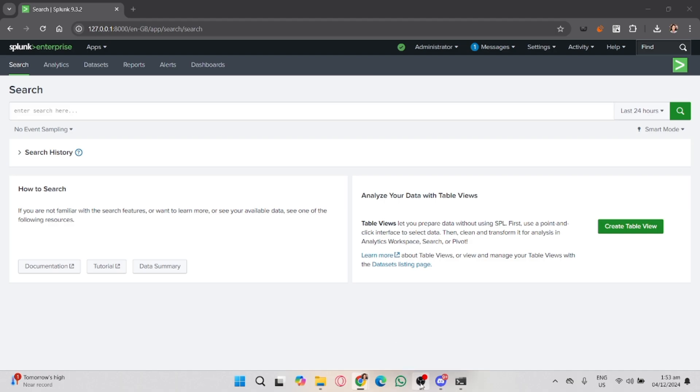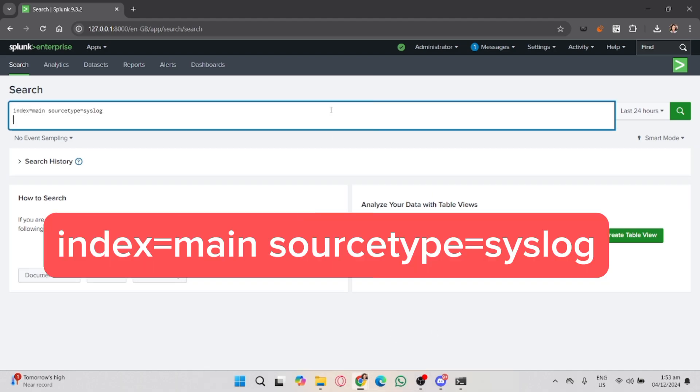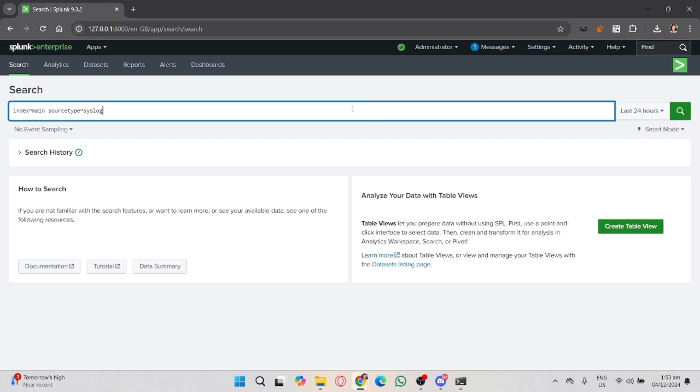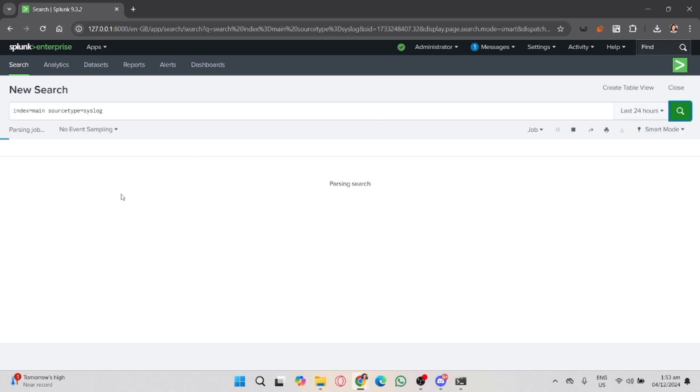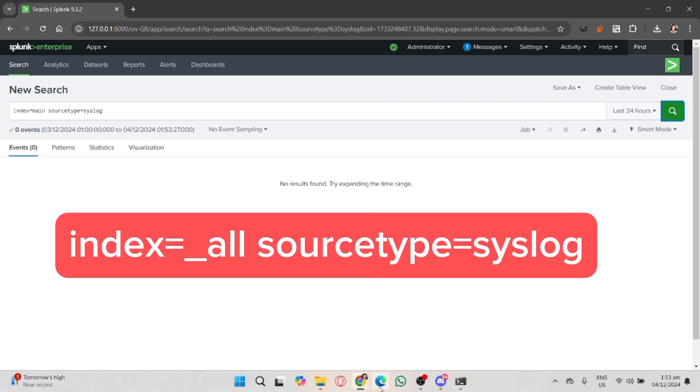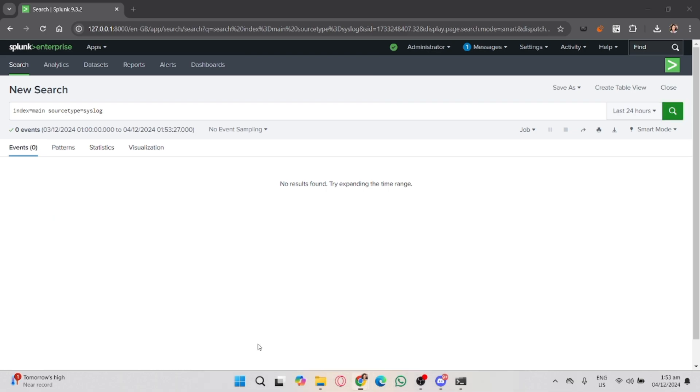For example, if you're analyzing system logs, your query might look like this. If you're not sure where your logs are located, try searching for all available logs by entering this code. This will help you identify where the logs are stored so you can filter them down properly.